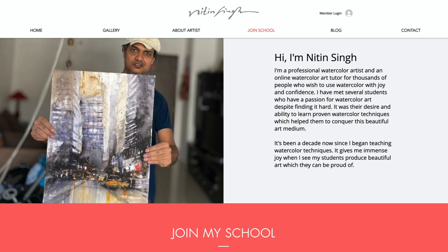Hi, I'm Nitin Singh. I'm a professional watercolor artist and online art teacher teaching watercolor to thousands of people every single day.